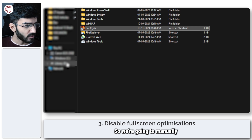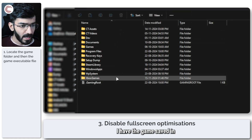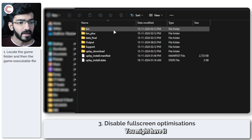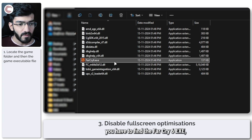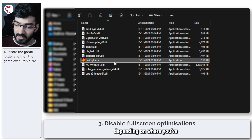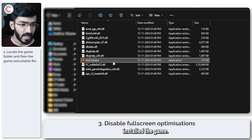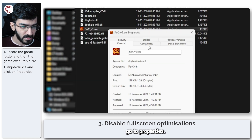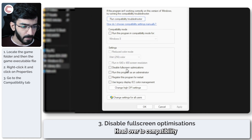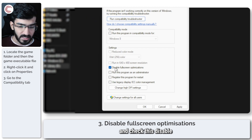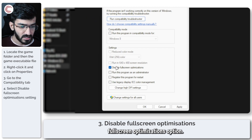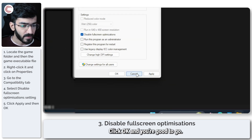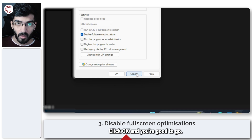We'll manually locate the game. I have the game saved on my D drive — you might have it somewhere different. You need to find the Far Cry 6 EXE depending on where you've installed it. Right-click it, go to Properties, head over to Compatibility, and check the Disable Full-Screen Optimizations option. Click Apply, click OK, and you're good to go.